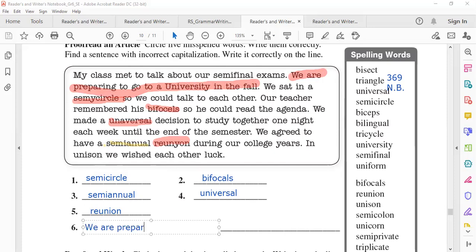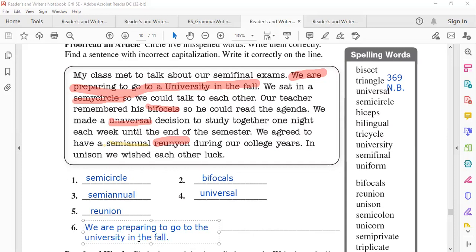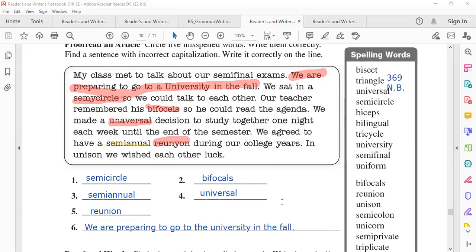As you can see, he put 'University' with a capital letter, but it should be lowercase because it's in the middle of the sentence. The correct version is: 'We are preparing to go to the university in the fall.' Now let's go down — do questions 7 to 18 by yourself. Choose the correctly spelled word. Try it alone, everyone in their own book.